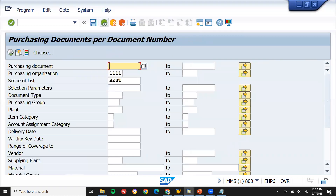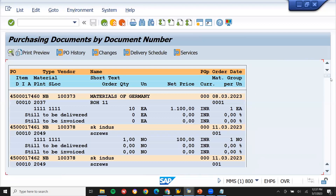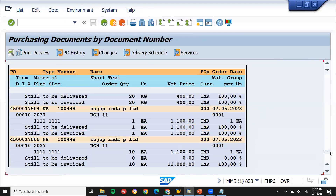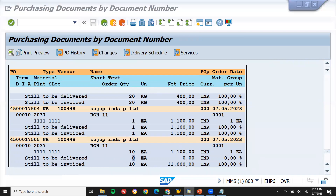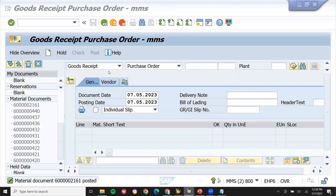Let me execute ME2N again and scroll down. Now 'still to be delivered' shows zero because I have done the goods receipt. But 'still to be invoiced' is still showing 10 because I haven't done the invoice yet. This is my purchase order — still to be delivered is zero. Let's now do the invoice and check it.